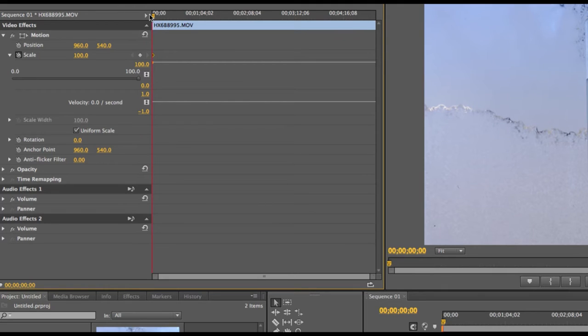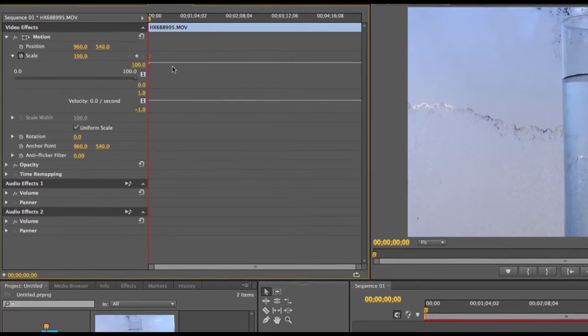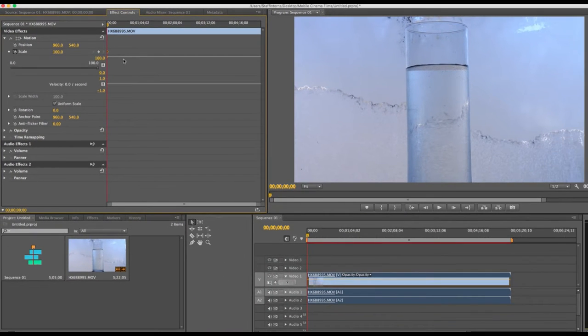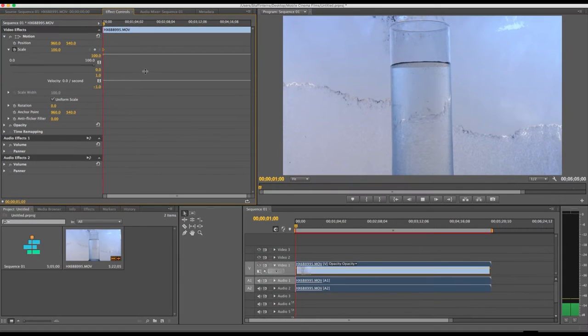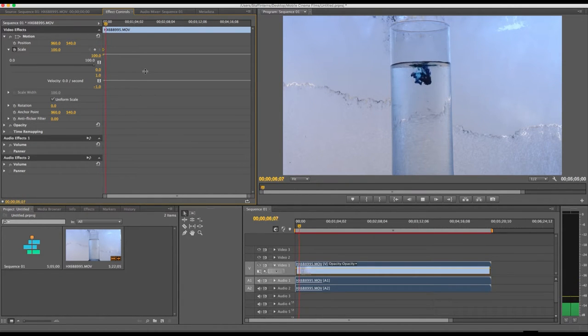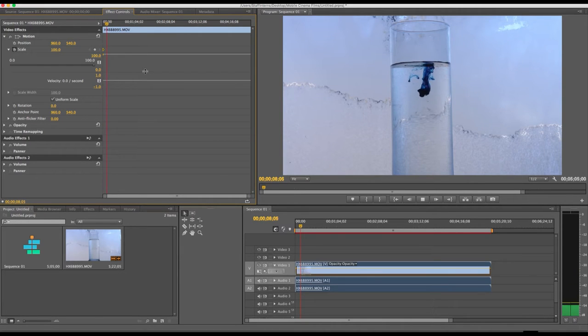The keyframe looks like a diamond and is added wherever the timeline indicator is at. In order to add more keyframes, you just have to move the timeline indicator later on in the clip and then change the value of the scale size.